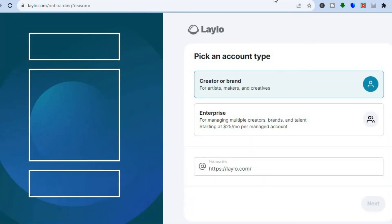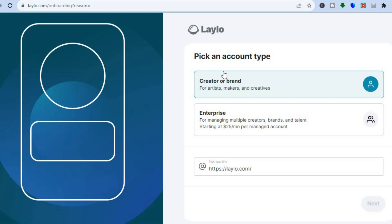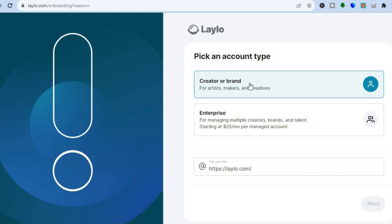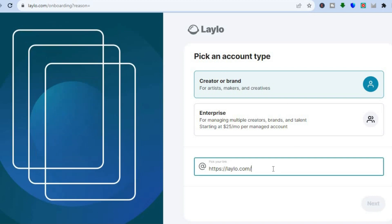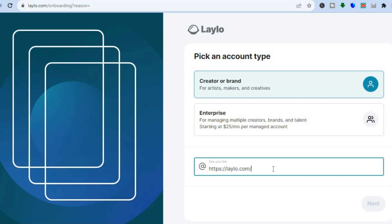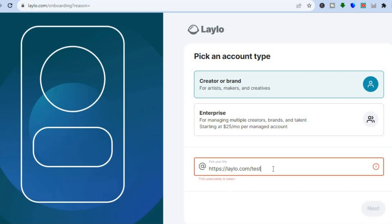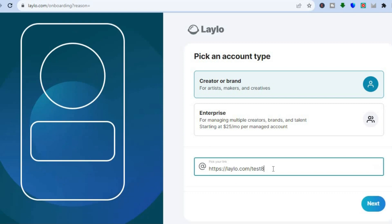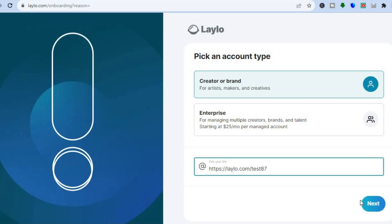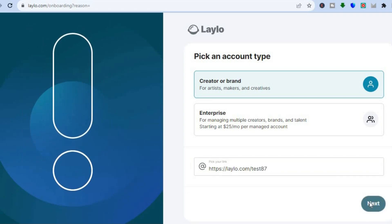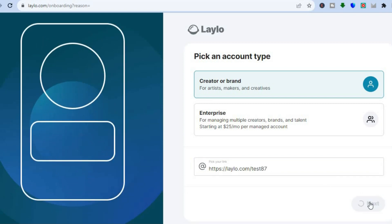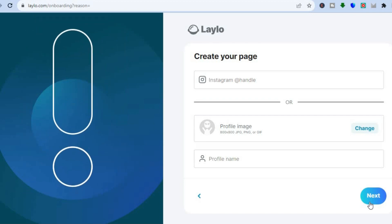Their paid plan goes up to $25 per month. Now let's sign up. Once you have entered your email address and verified it, you will be led to this dashboard. From here we are going to tap on Creator or Brand, then you can pick your link — so let's say for example I want my link to be "tes87" — then I'll tap on Next in the bottom right-hand corner.